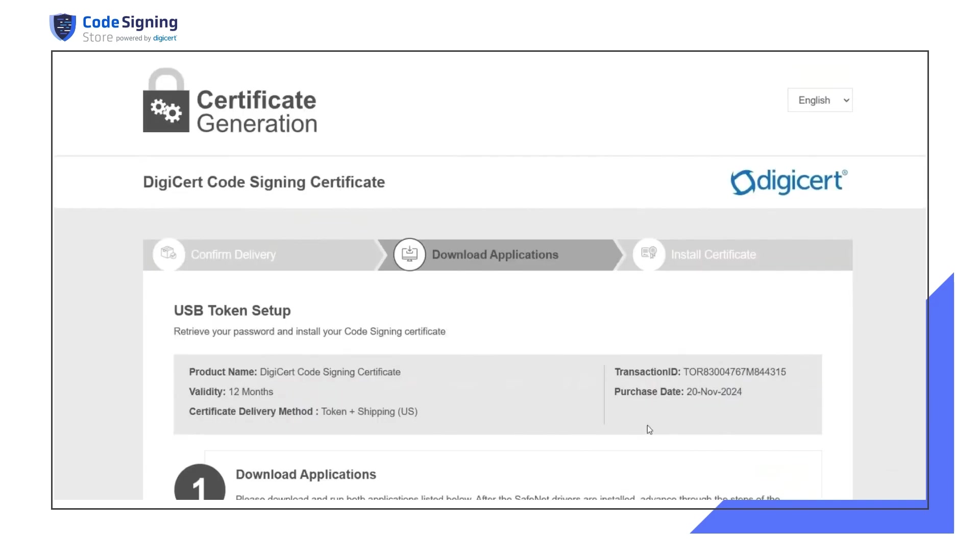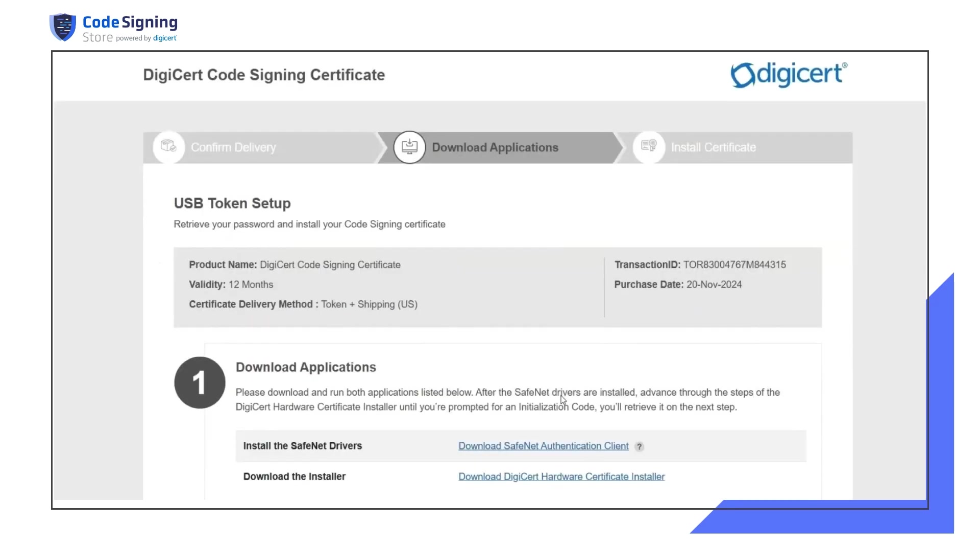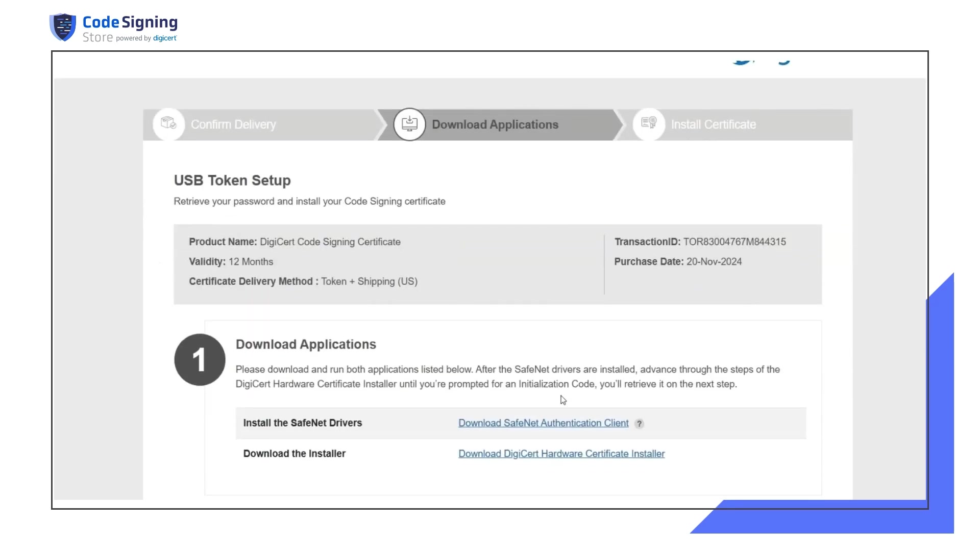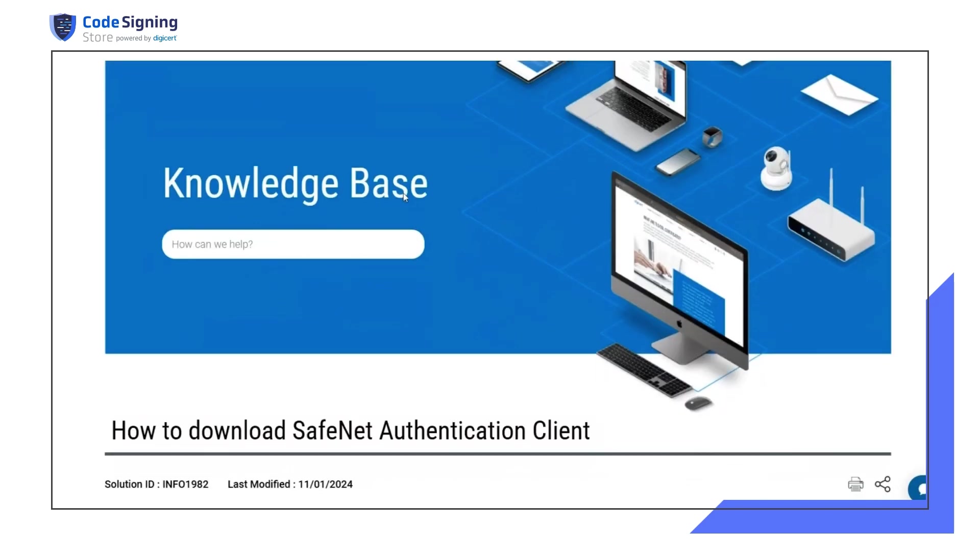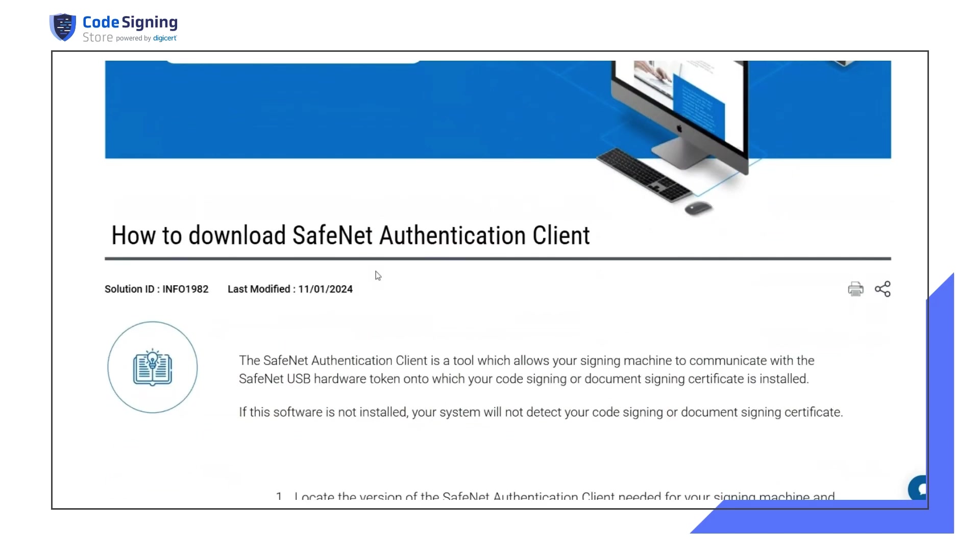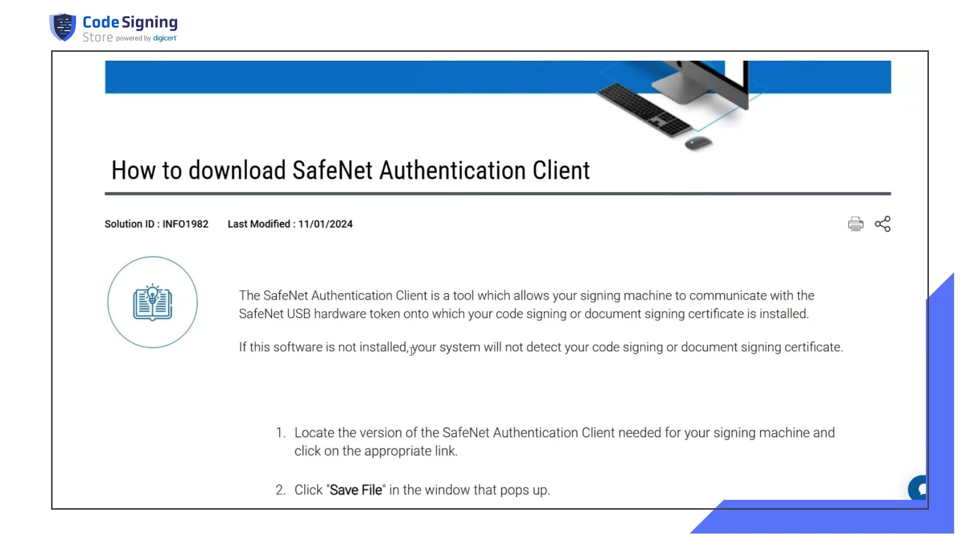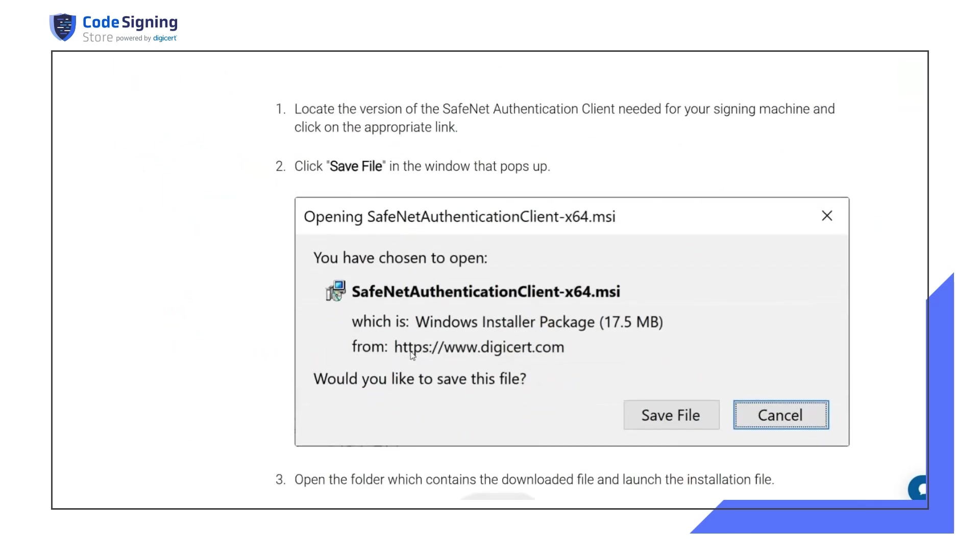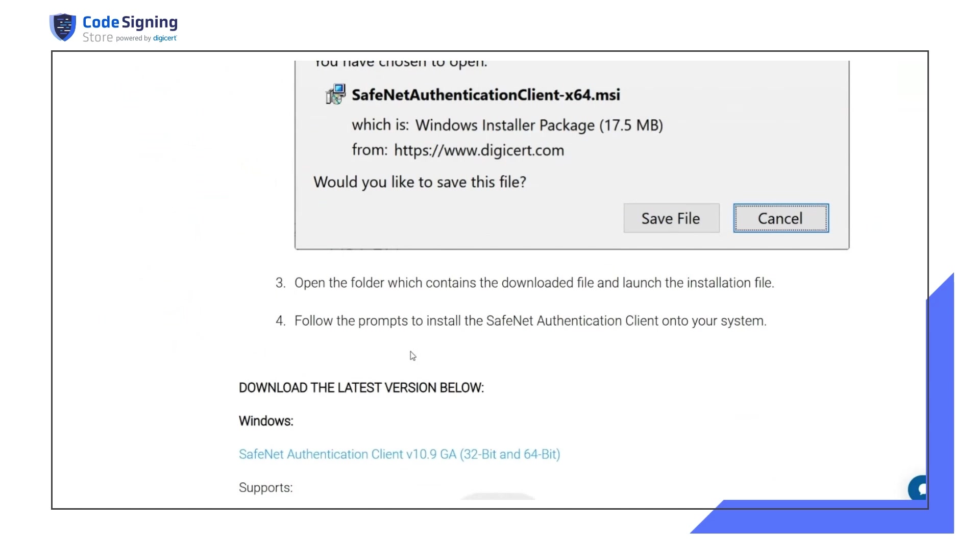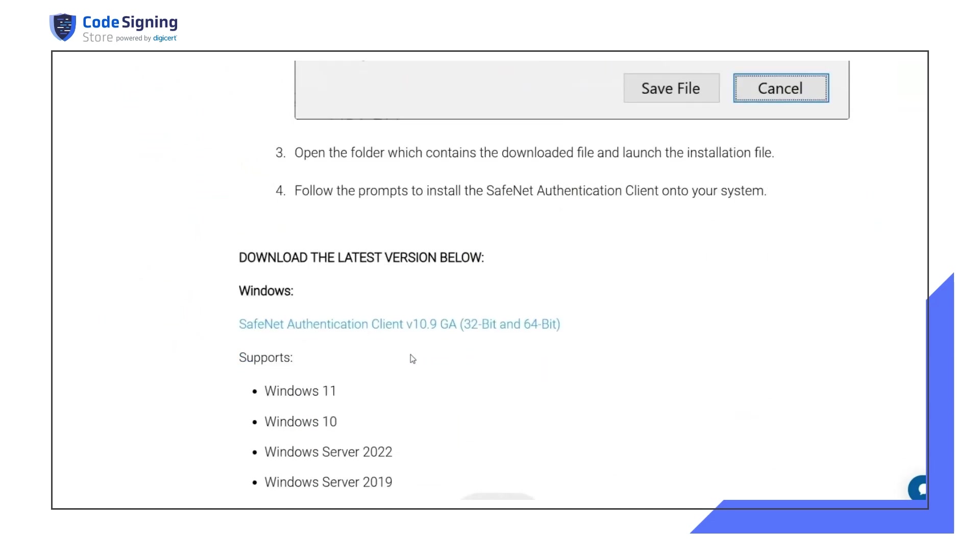Download and run both the SafeNet authentication client and DigiCert hardware certificate installer as listed below. Once you click on download SafeNet authentication client, you'll be redirected to DigiCert support pages for downloading the SafeNet setup package. Simply select your operating system and download the package.